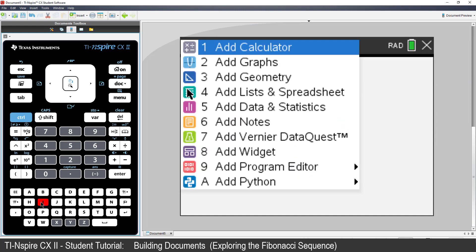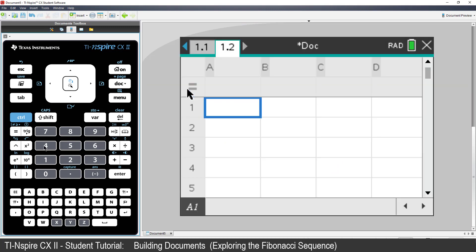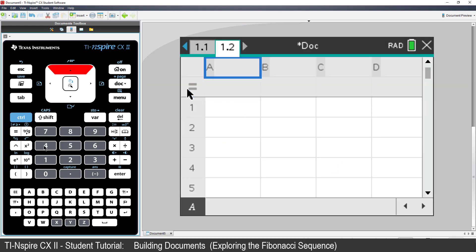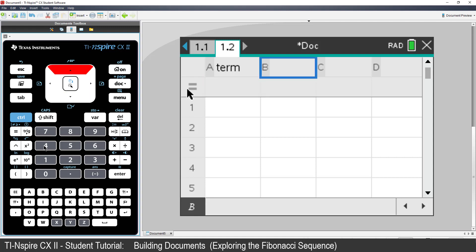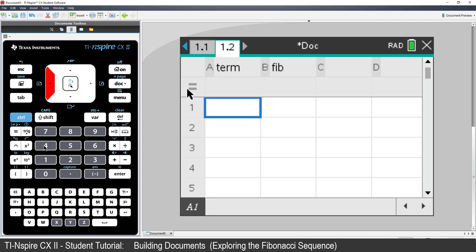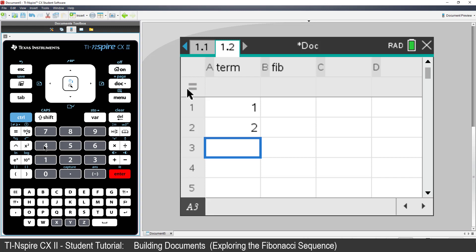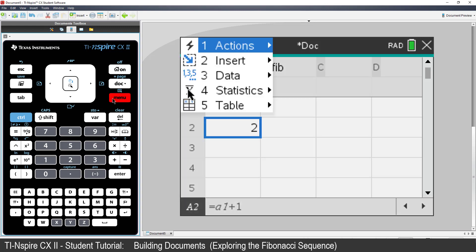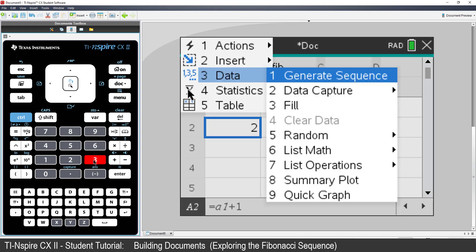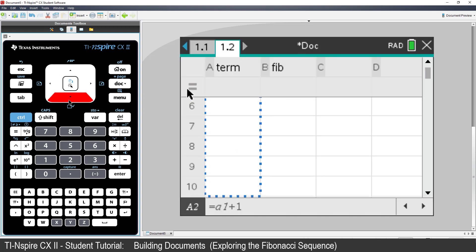Insert a spreadsheet application. Navigate to the top of column A and type the heading Term. For column B, type the heading Fib. In cell A1, type 1. In cell A2, enter the formula equals A1 plus 1. Now go back to cell A2, press Menu, Data and Fill. Arrow down to cell A30 and press Enter.